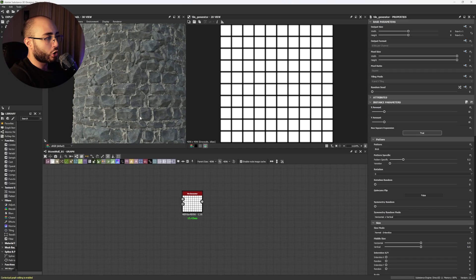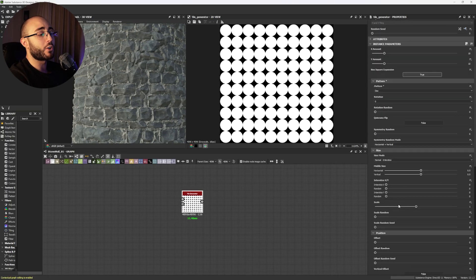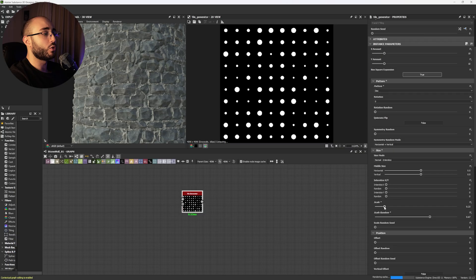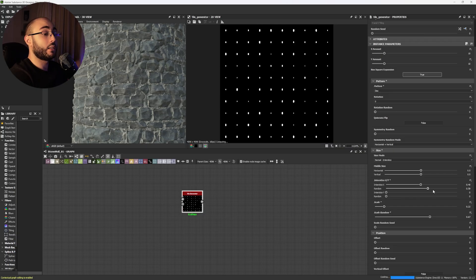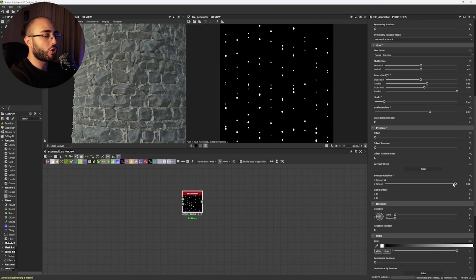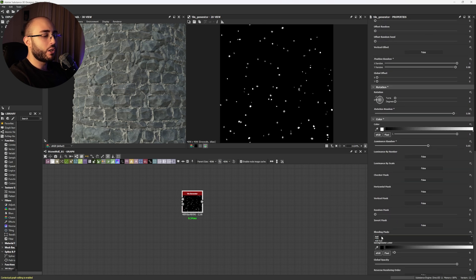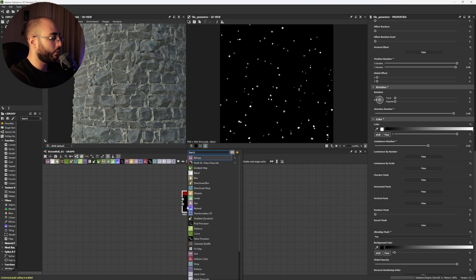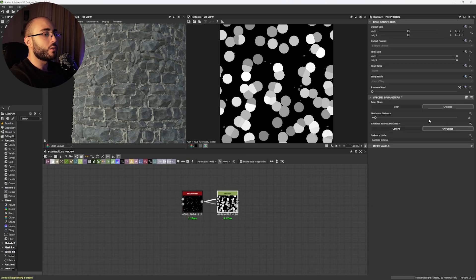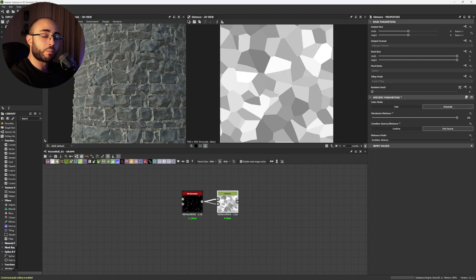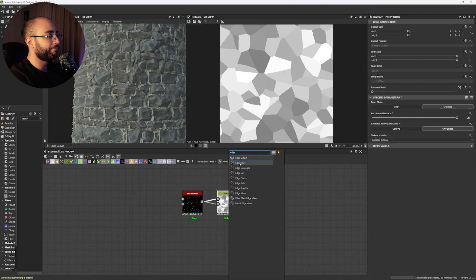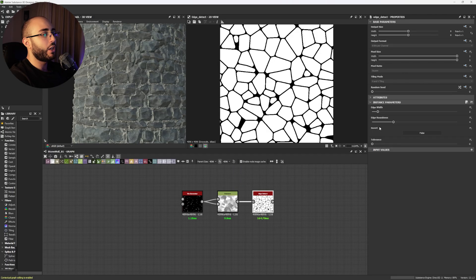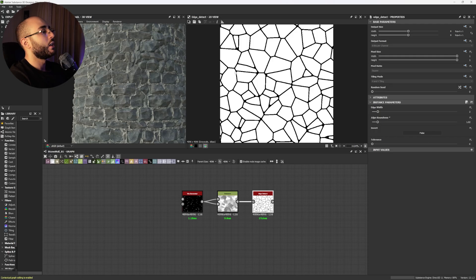People, when they try to do stonewalls, what they usually do is they get a tile generator and create what we call a cells pattern. Basically, they do several shapes like this, or circles, and they go on adding random values in position, shape, everything, rotation, and then do luminous random. In here, they change this to max, and from here, they create a distance node. And with this, if you crank this up, they have a cells pattern. They use this with an edge detect, and now they have their stones, and they use this as stonewalls. And this is horribly done.